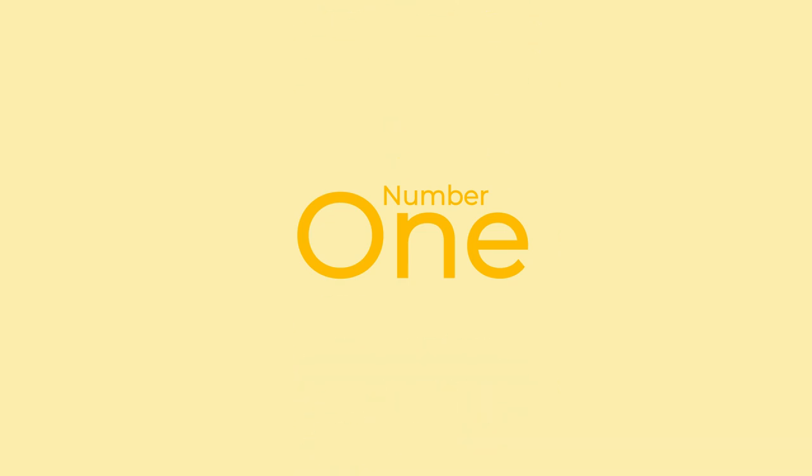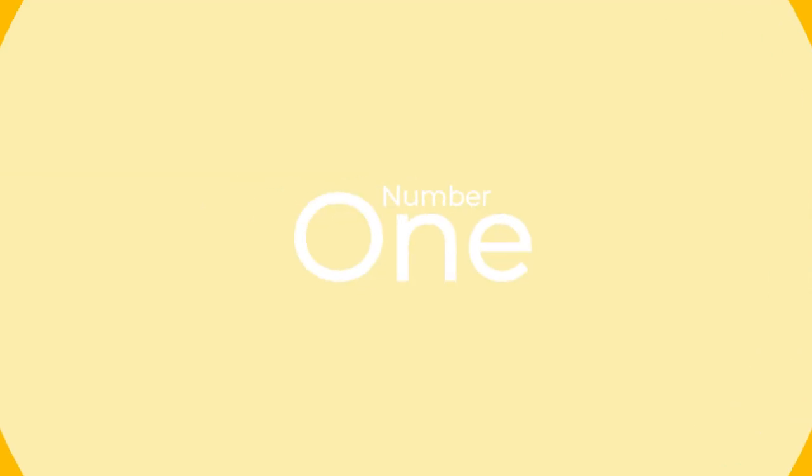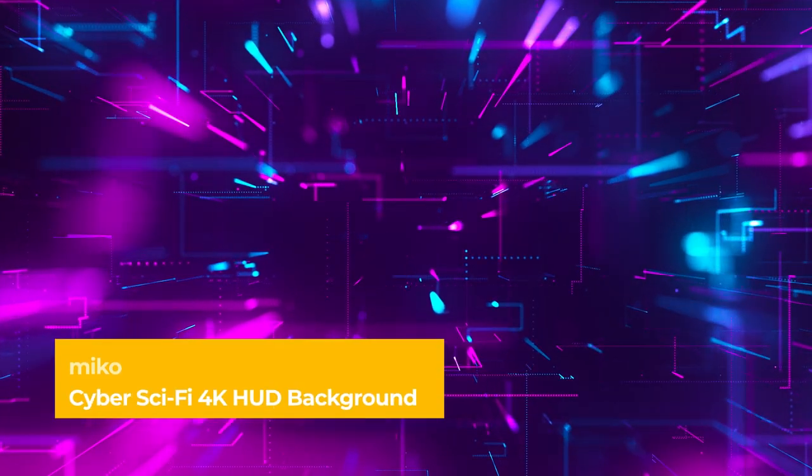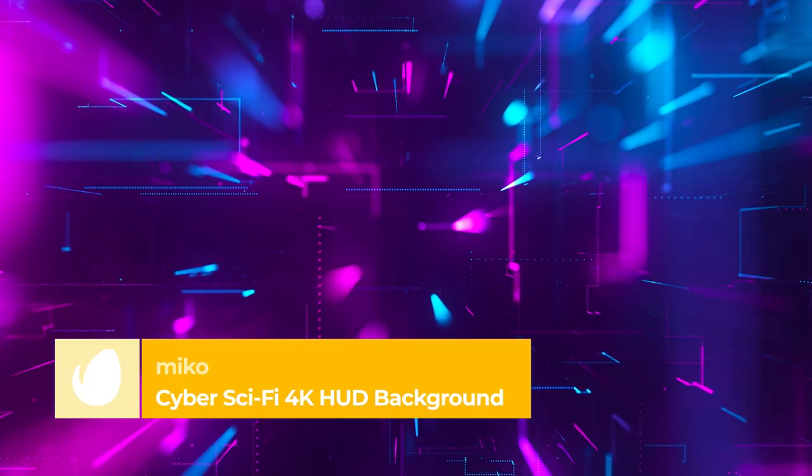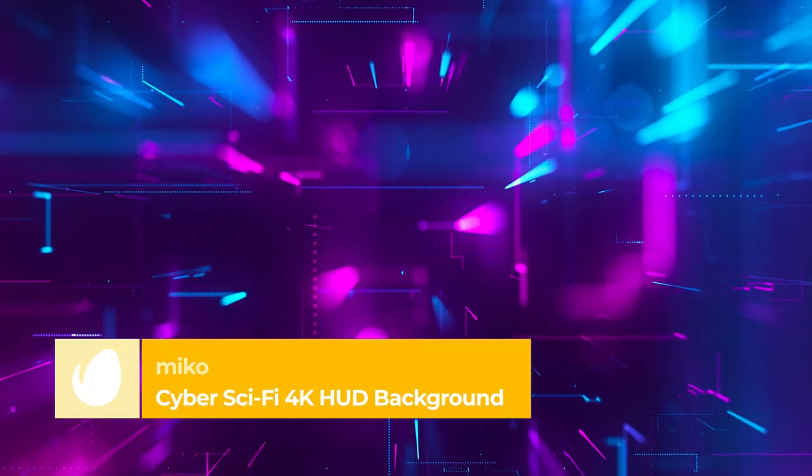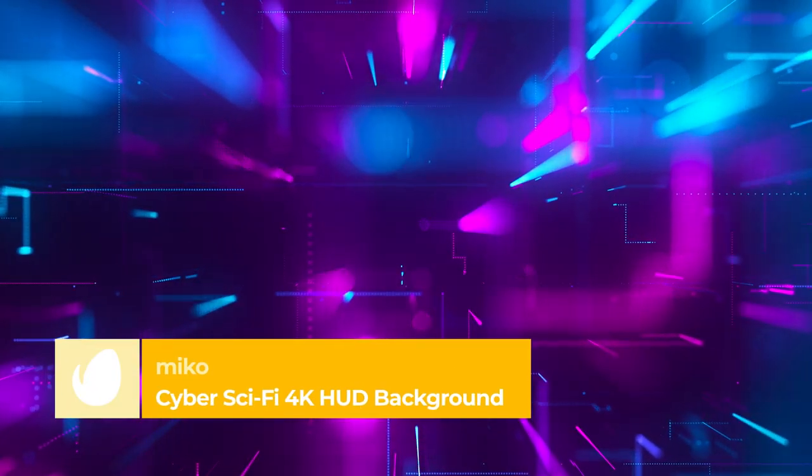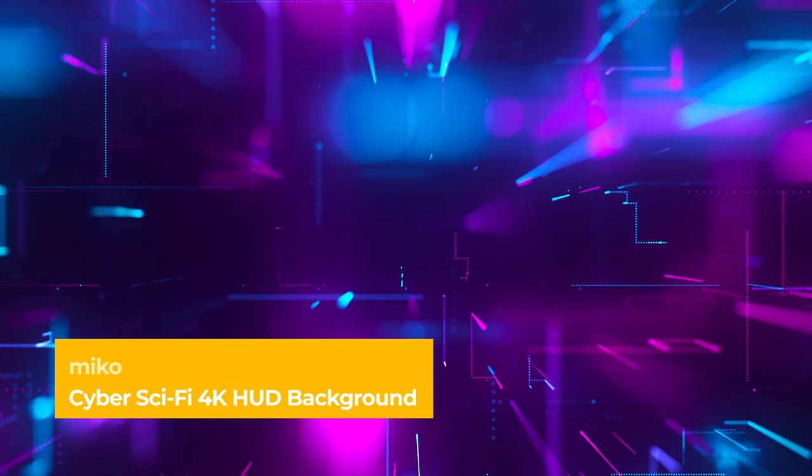Number 1 – Cyber Sci-Fi 4K HUD Background by Miko. Miko takes the gold medal of this countdown with this futuristic background. Its pink and blue color scheme creates a beautiful contrast, and its smooth flowing animation creates a hypnotic look that will keep your audience engaged.